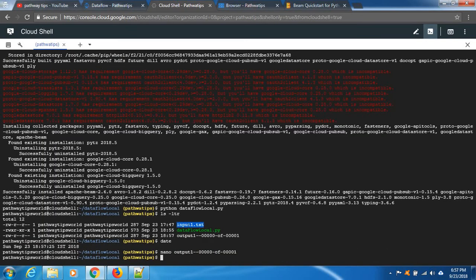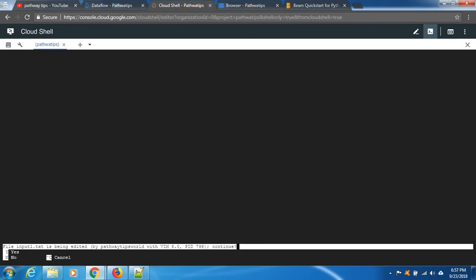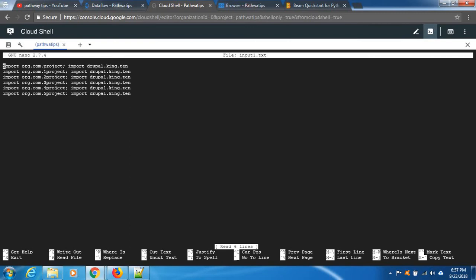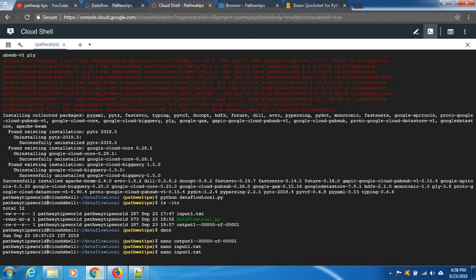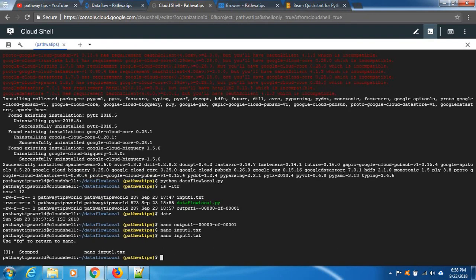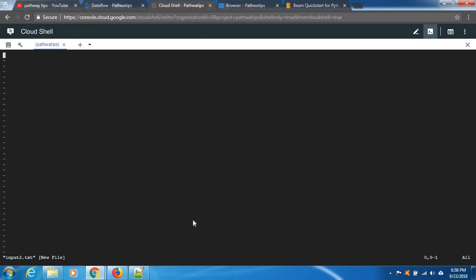Again, open. I'm going to add some more value. Test, extra lines, extra data, and save it. Yes. Just to make sure, yes. And create one more file, test input2.txt because I mentioned star.txt in the input path. Input, import testing, and import file data.